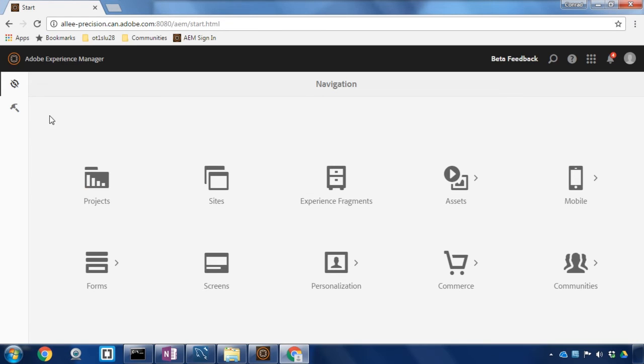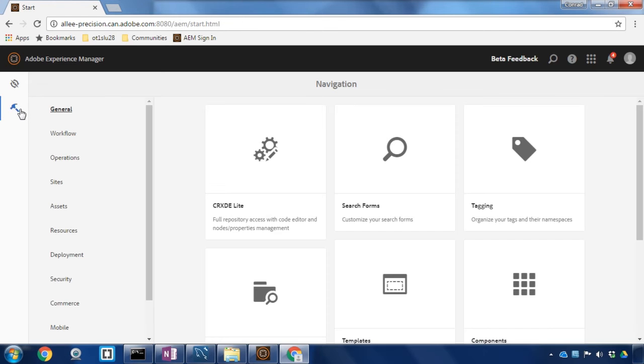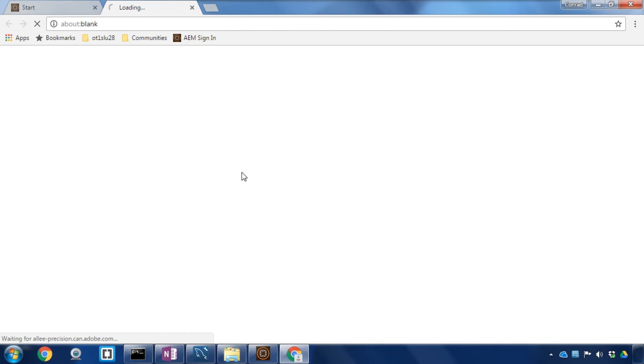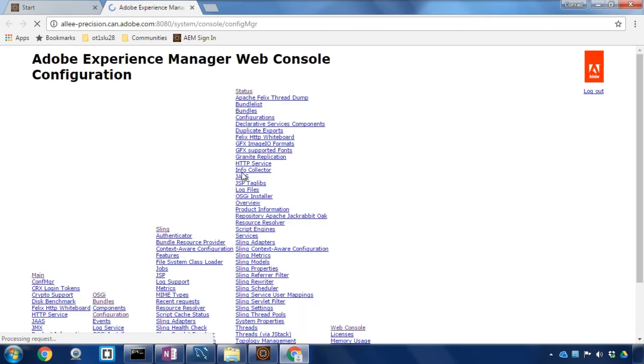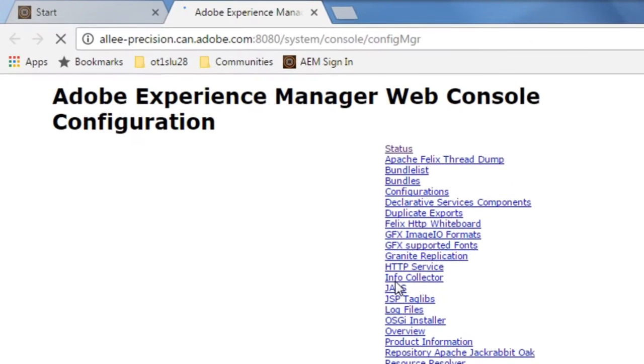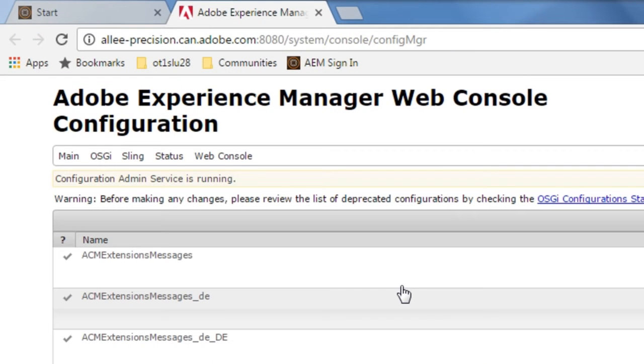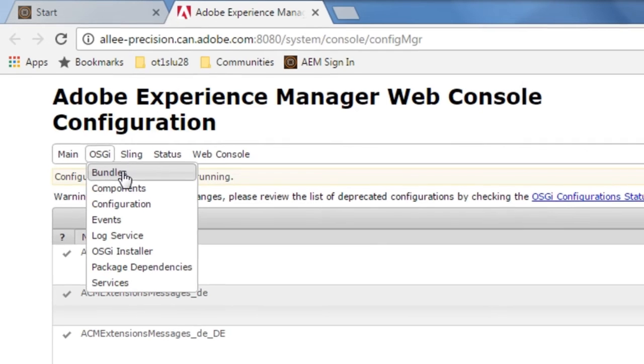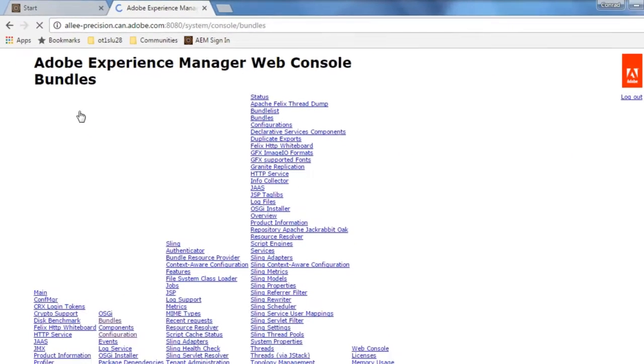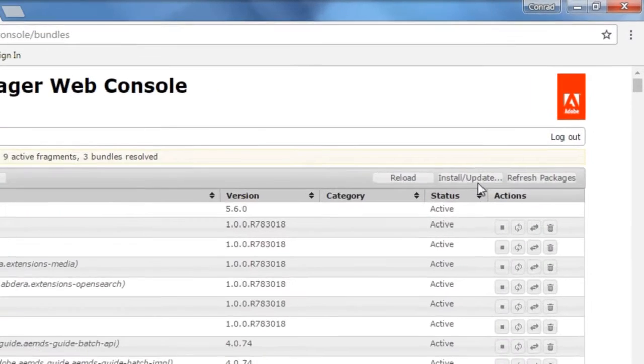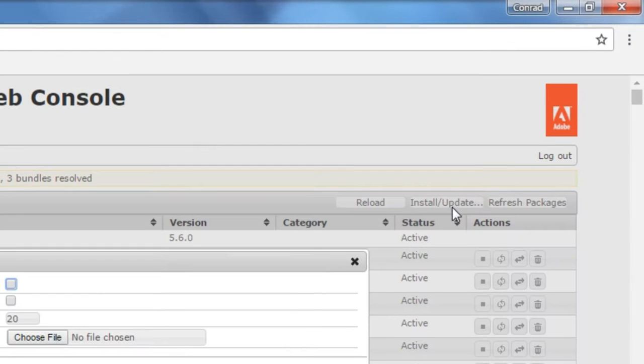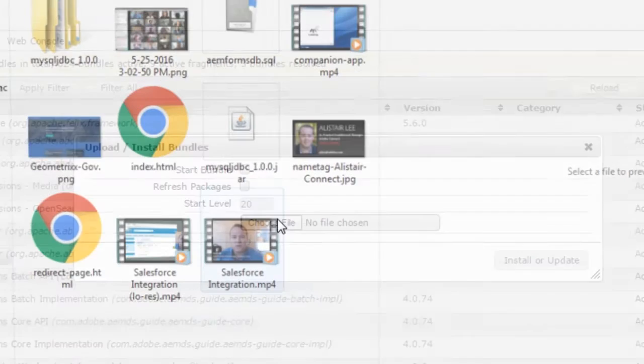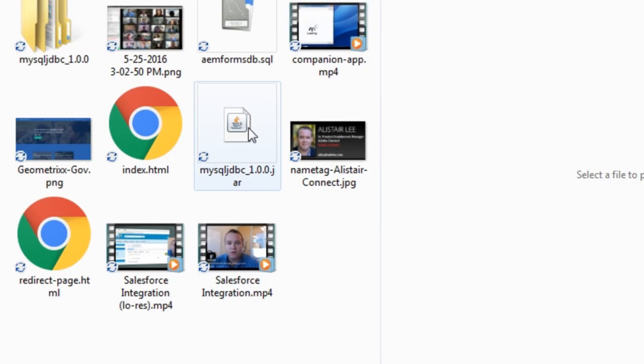Here I'll navigate to the web console by clicking on tools, operations, and web console. We want to upload an OSGI bundle so from the OSGI menu I'm going to select bundles and then click on the install/update button to choose a file from my local system.